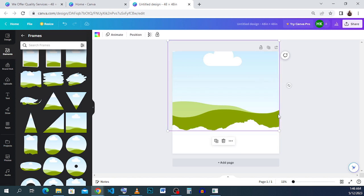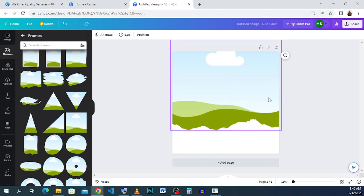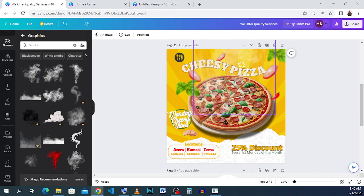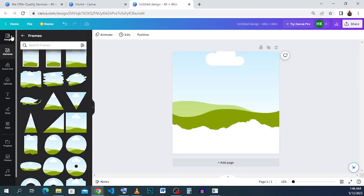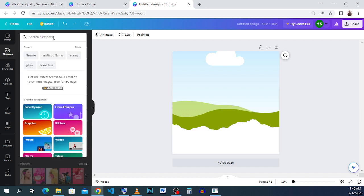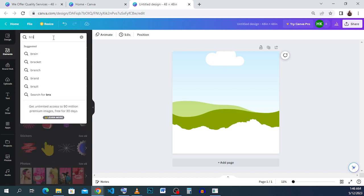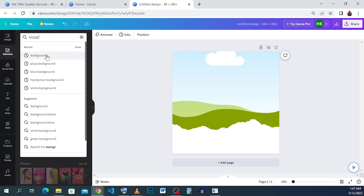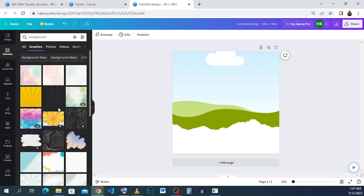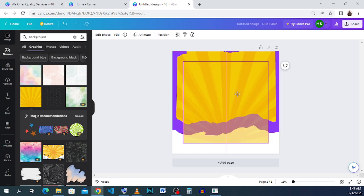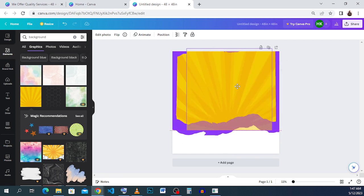Now we have our frame imported into our workspace. Position it and make sure everything is okay. Now we would have to put in the background — go back to elements and type 'background'. When it loads, go to graphics. This is the very background I used — just click it, then drag it over the frame and drop it so the background is set.